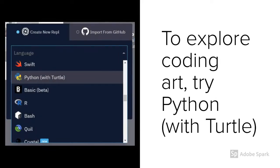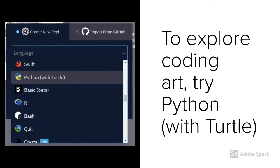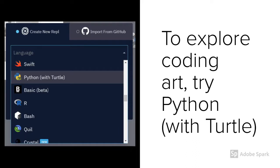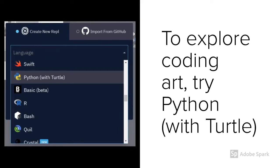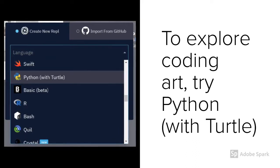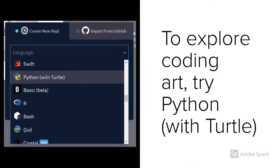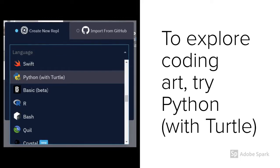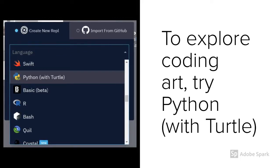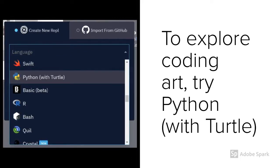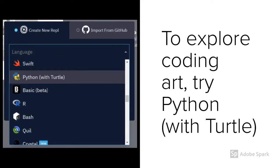You could also explore some of the Python add-on options available through Replit. For example, when you choose a language, if you pick Python with Turtle instead of regular Python, then you'll have some extra tools for exploring coding art by giving a turtle instructions to draw in different colors.